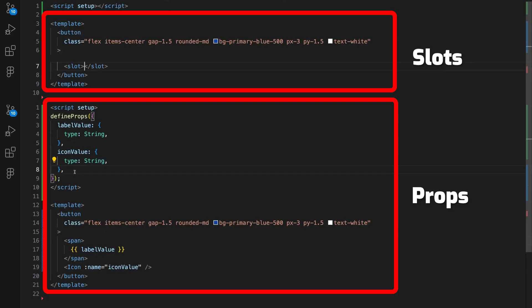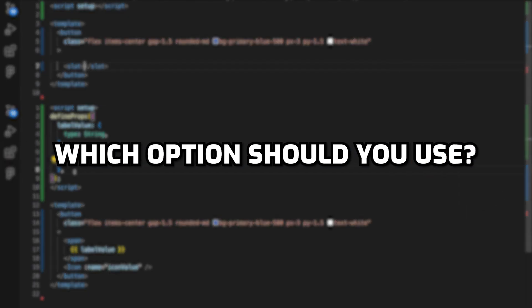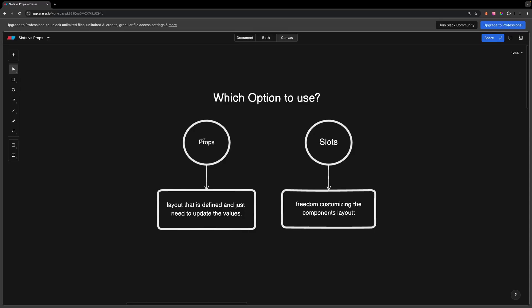Now in both of these examples we were able to achieve the same result, just in different ways. Since we were able to achieve the same results using both of these methods, you might wonder which one you should use. Personally I use props when I have a defined design and I just want to update the values, and then I opt to use slots when I need the freedom to customize the component's layout.